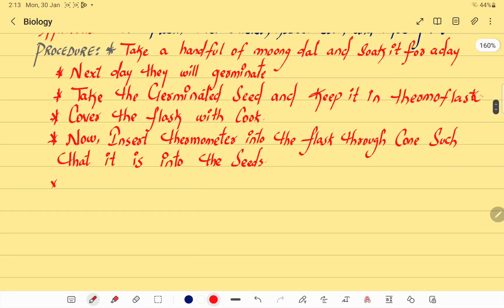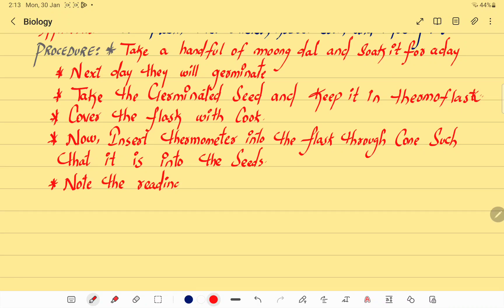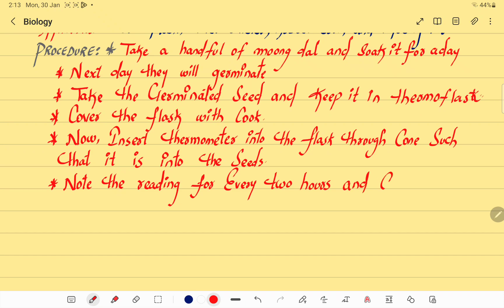After keeping the thermometer, note the reading for every two hours and continue recording for twenty-four hours — that means one full day.